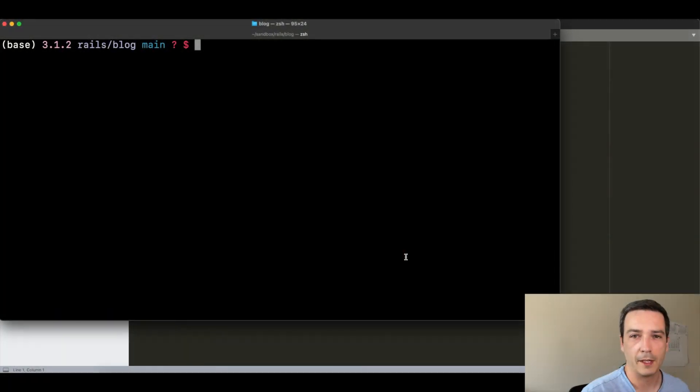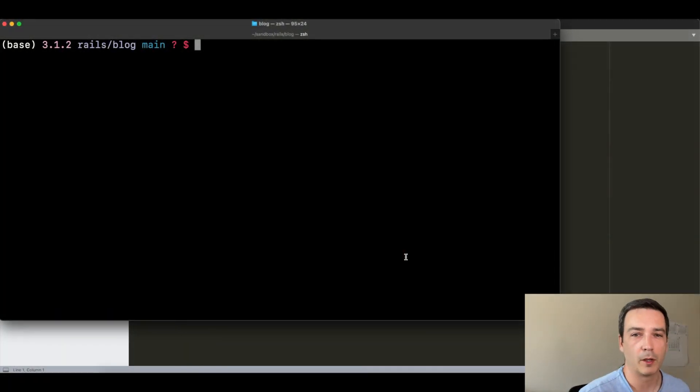Okay, now that you have a solid basis on what helpers are and when should you use them, let's see them in action with this small blog application that we will create right now.